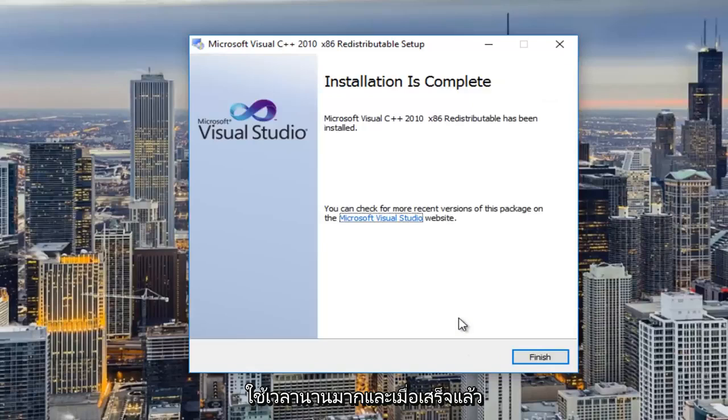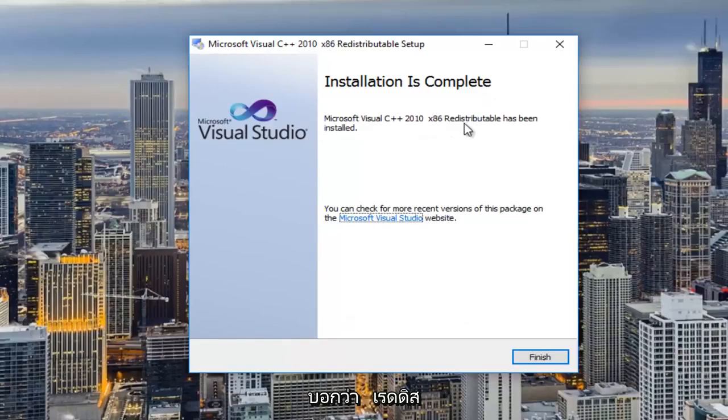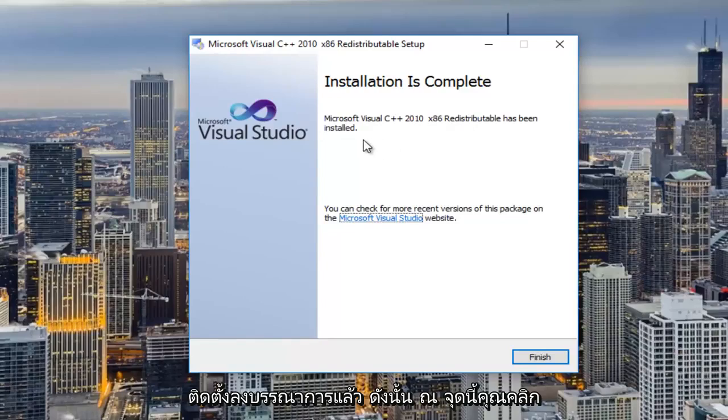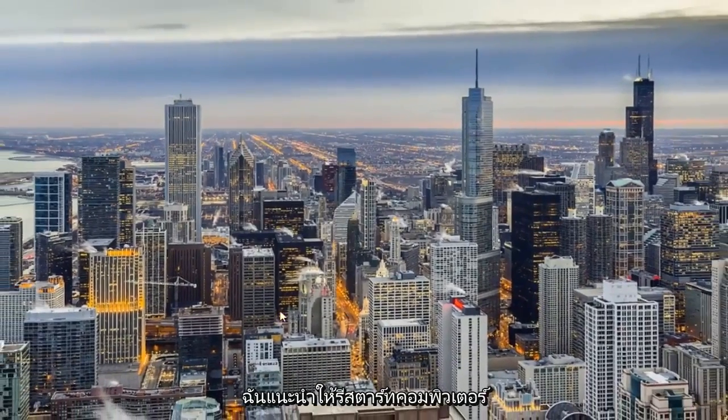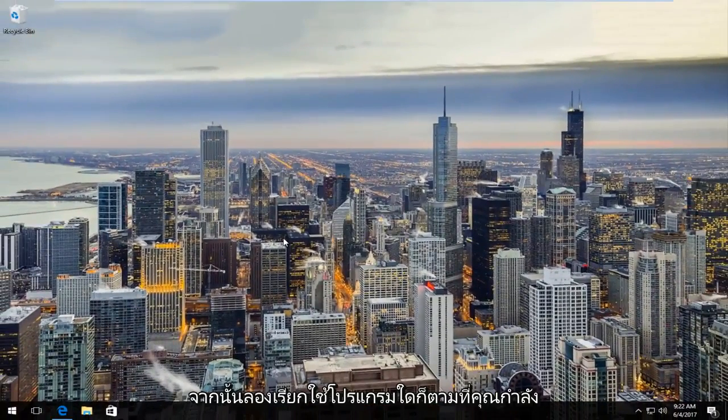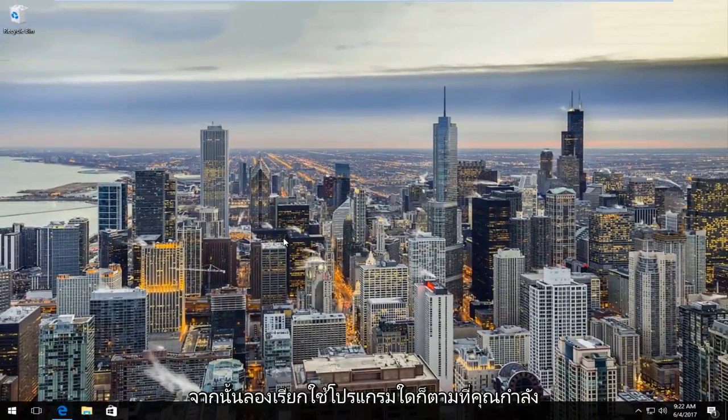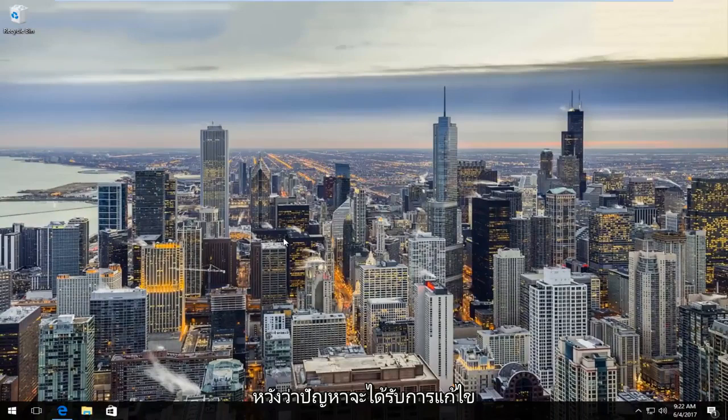It should not take very long though and once it's done it should say installation is complete. It says the redistributable has been installed so then at this point you can click on finish. I would recommend restarting your computer and then try and run whatever program you're experiencing this DLL error with and hopefully the problem has been resolved for you.